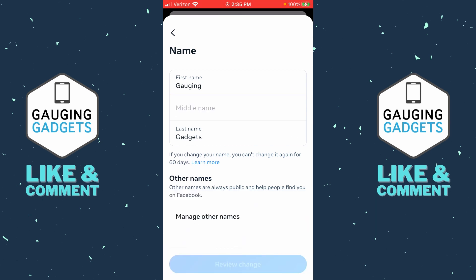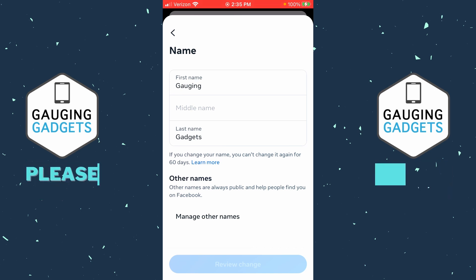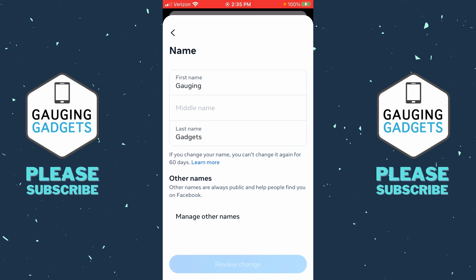Once you've made any changes, the review changes button at the bottom will turn blue. Select that, and then all you need to do is enter your Facebook password and your name will be updated.